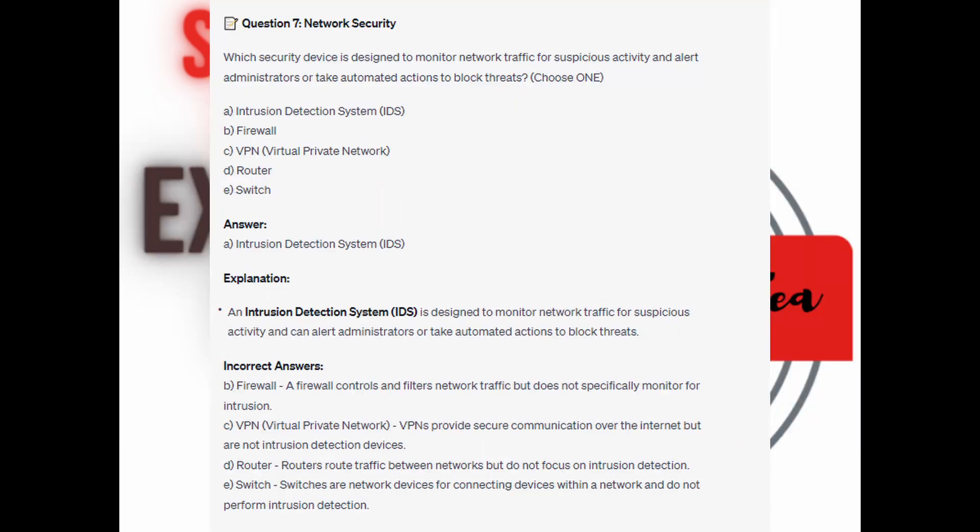And the correct answer is A. Intrusion Detection System, or IDS. An Intrusion Detection System is designed to monitor network traffic for suspicious activity and can alert admins or take automated actions to block threats.